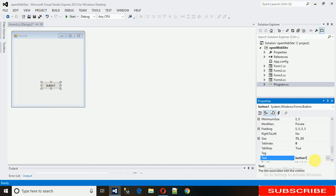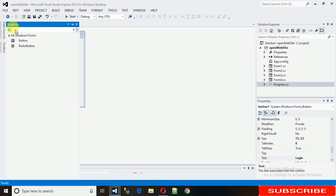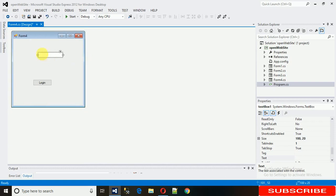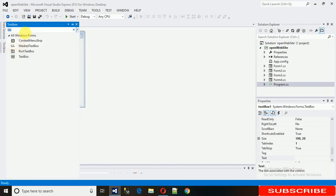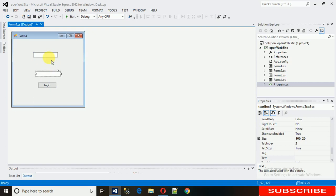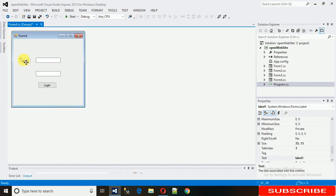We need two text boxes where the user can enter their login ID and password. Just copy and paste it once more, and we also need some labels — copy and paste those as well.